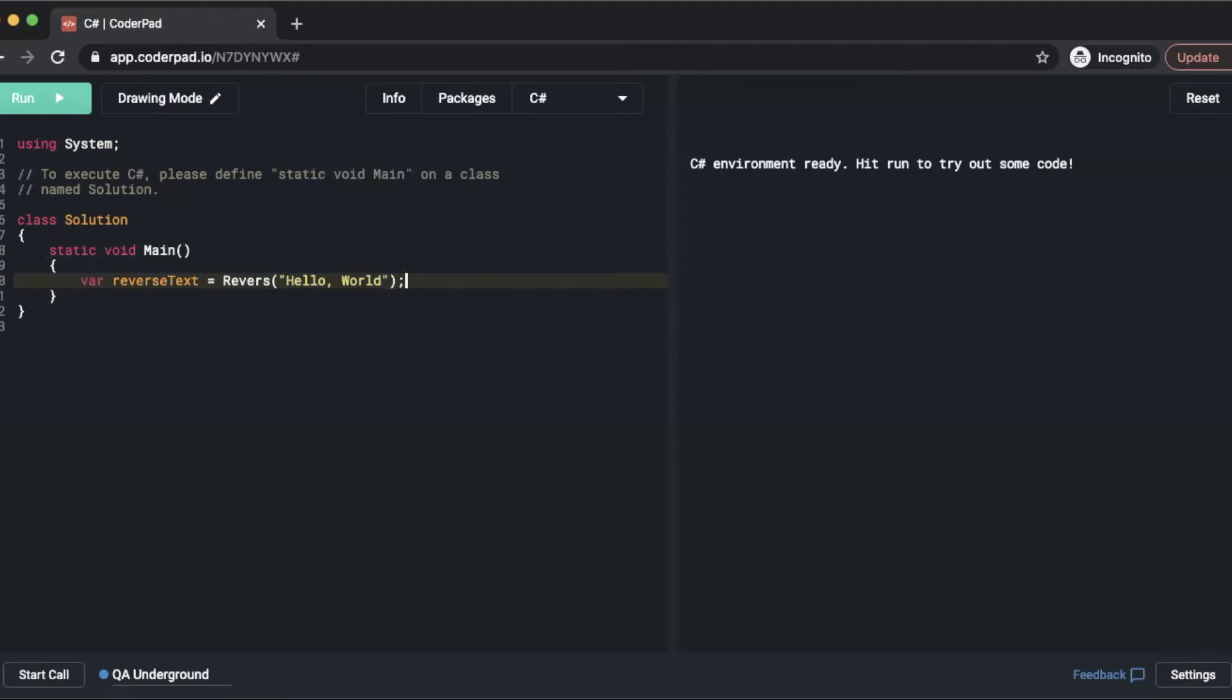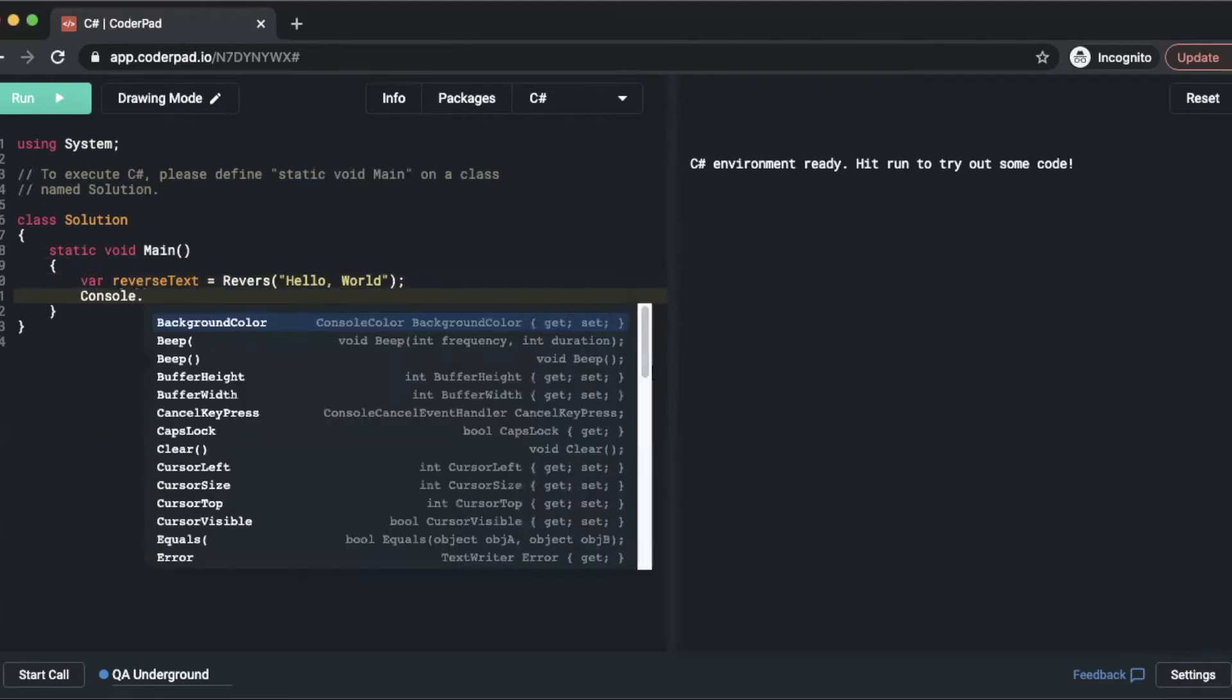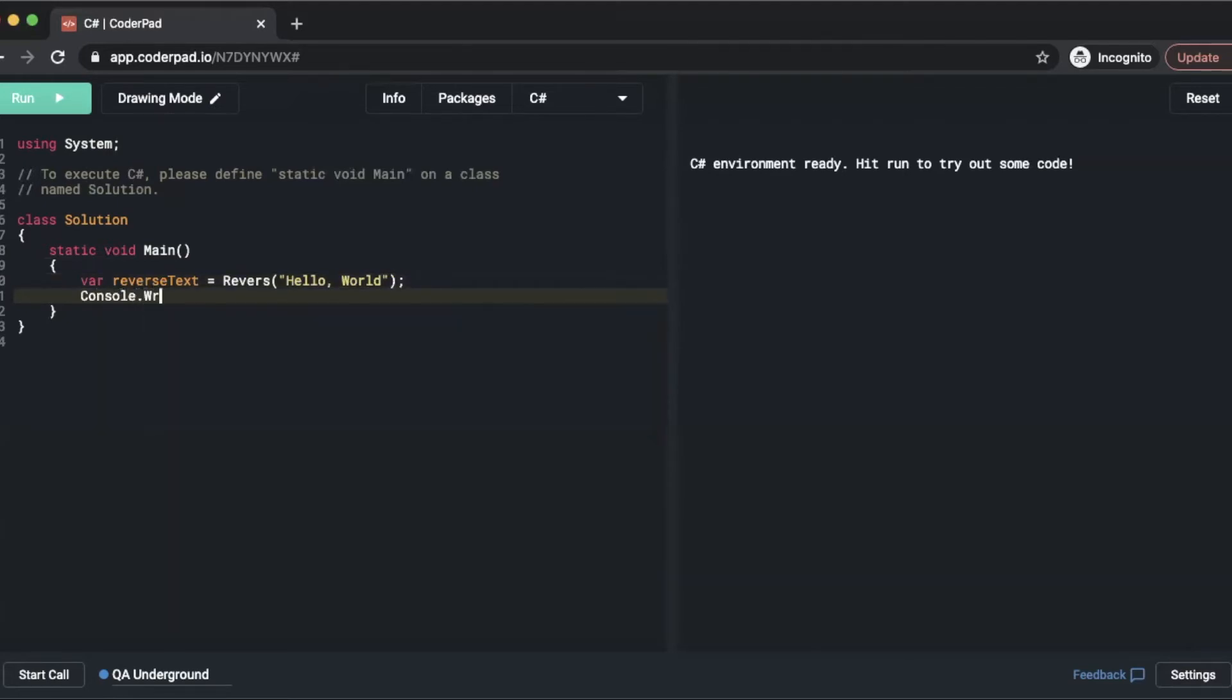Below that I'm going to simply just console write out our reverse text. So we're going to do console dot write line and then pass that reverse text variable into that.